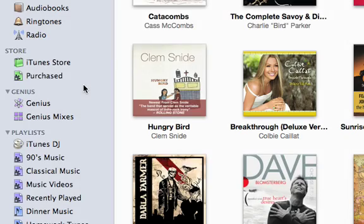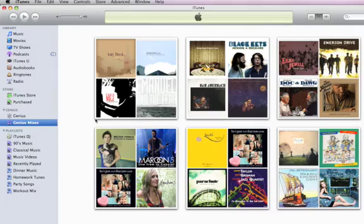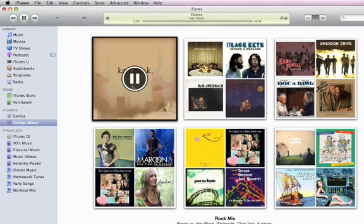Turn your library into a set of personalized, ad-free radio stations with Genius Mixes. Click Genius Mixes and then click a mix to start playing it.